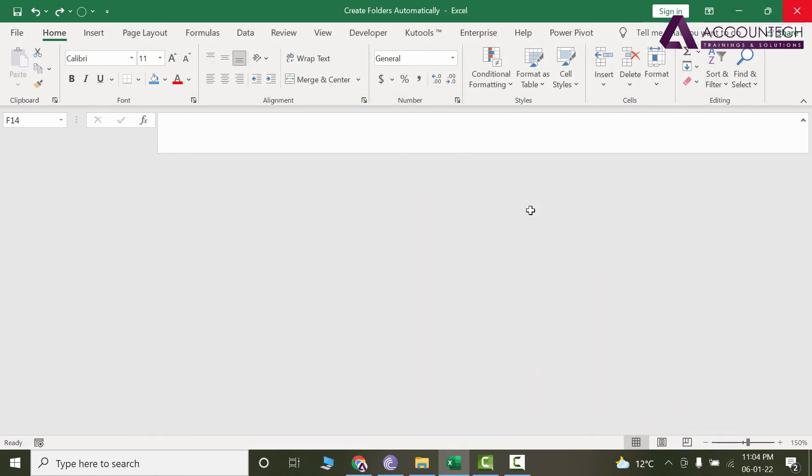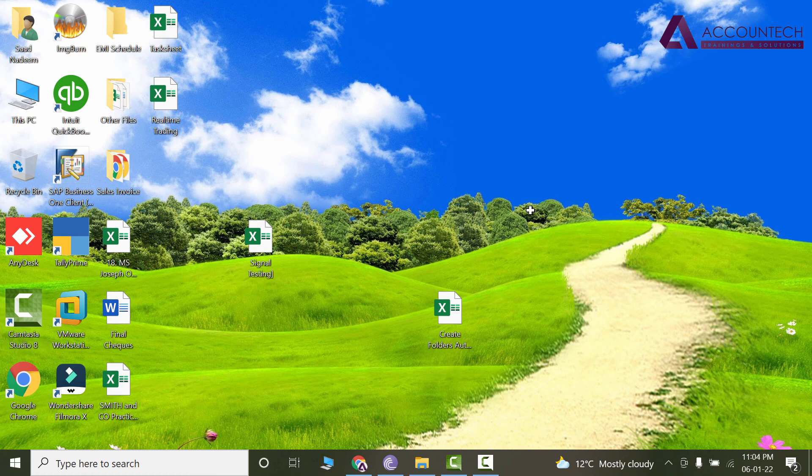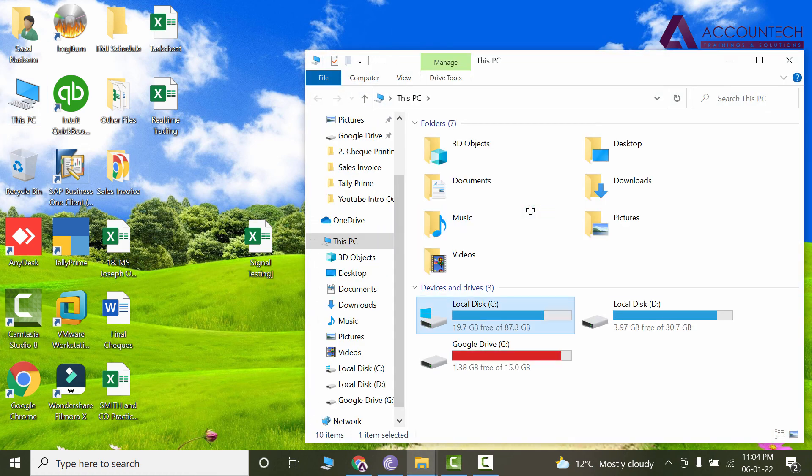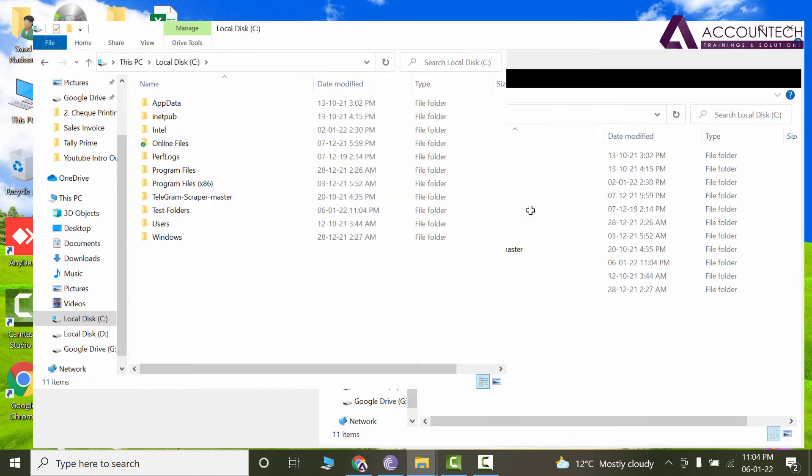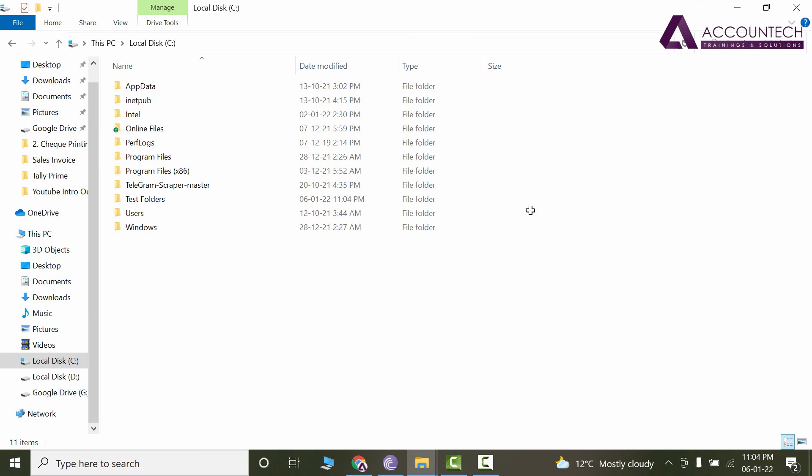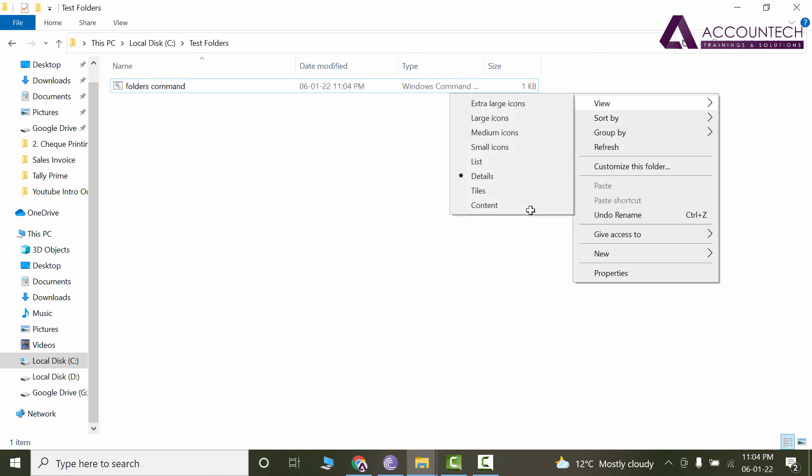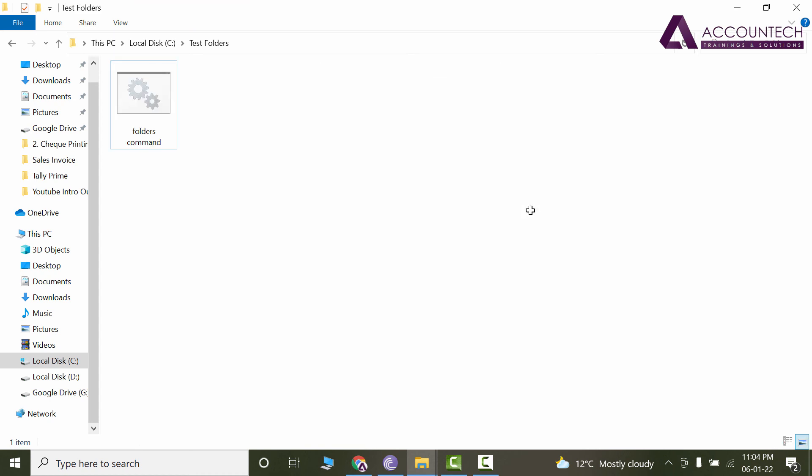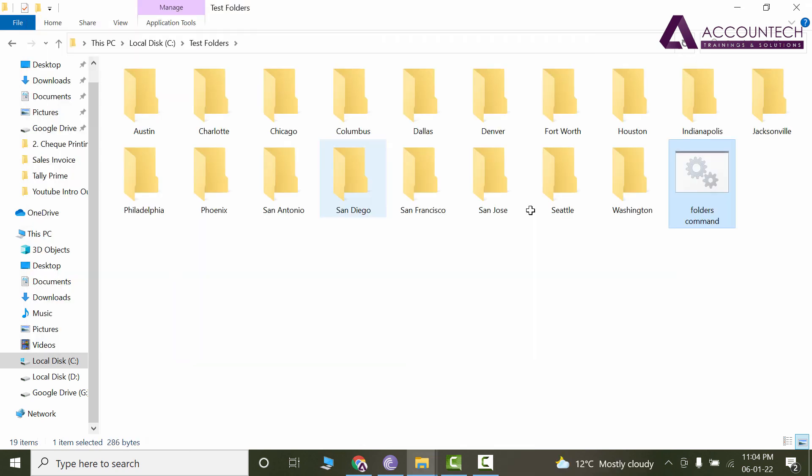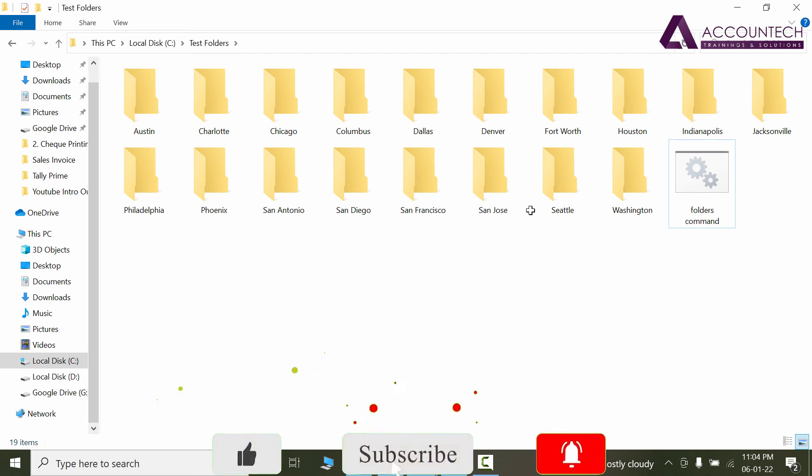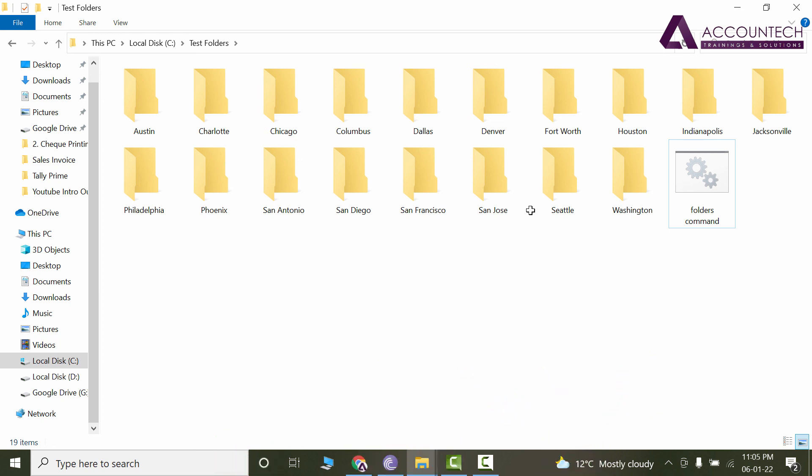Now so now let's go to the same location where we have saved that. I'll go to C and click on my Test Folders, and here you can see this not in the notepad extension but in the CMD extension. So as soon as we double click, and boom, it will create all the folders for you within a single click. So how cool is that? So that's how you can create hundreds and thousands of folders with a single click in Excel.